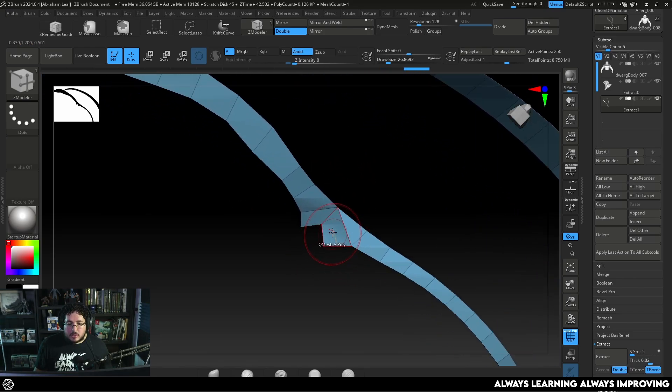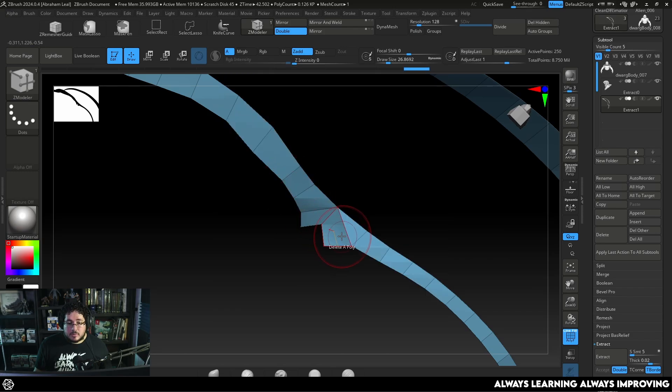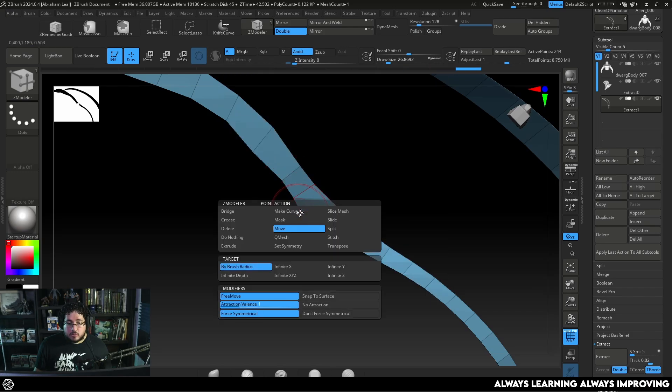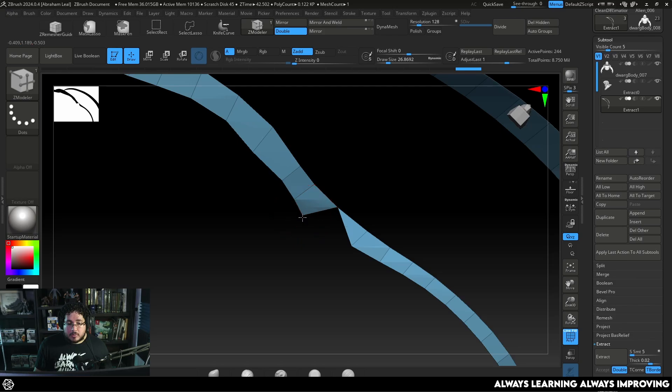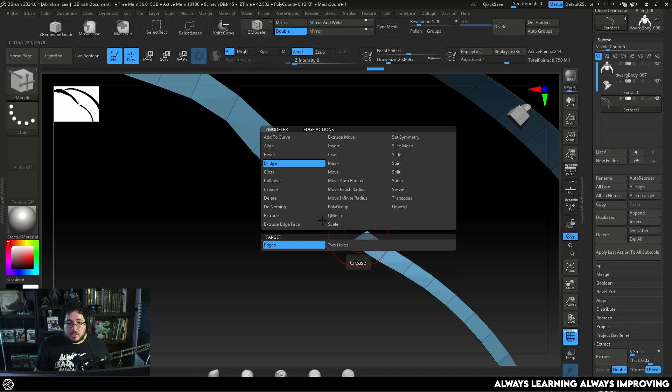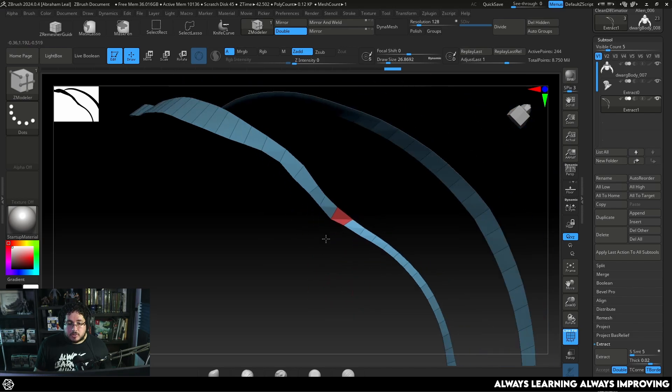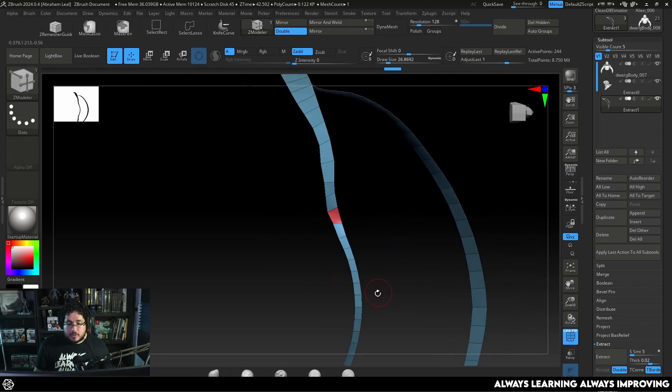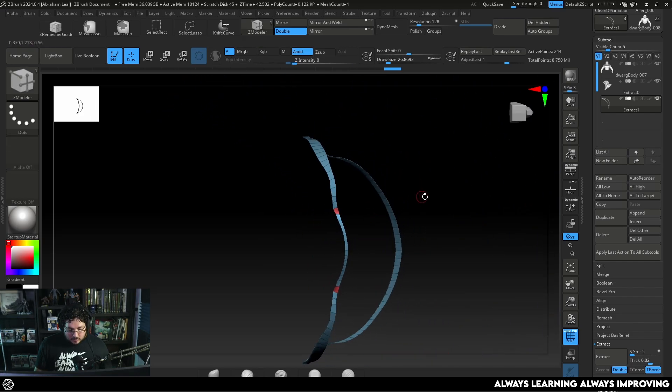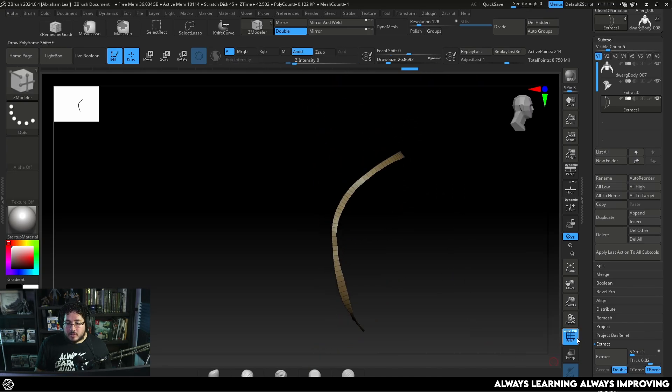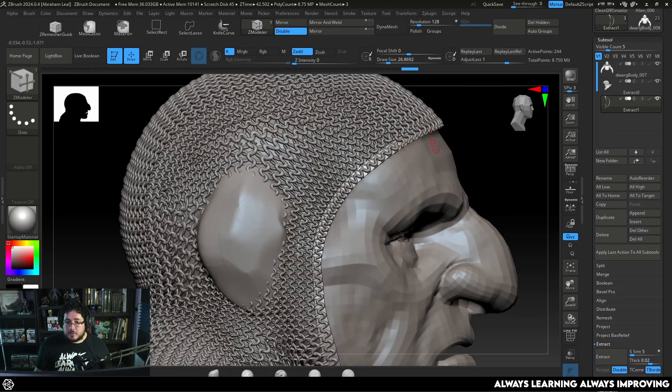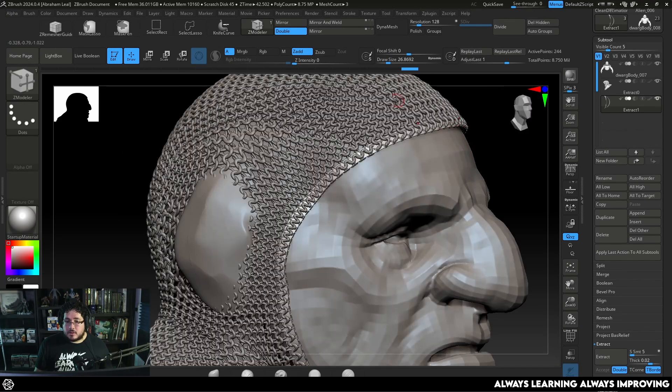So what we can do here is I'm going to delete this poly. And that one. And then I'm going to go to point and move points. Actually let's delete that poly as well. And let's just bridge here. We're going to bridge from here to here. We can polygroup again or autogroup so it's the same polygroup.